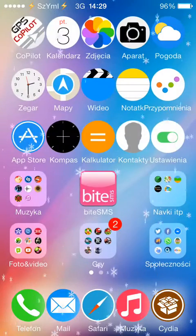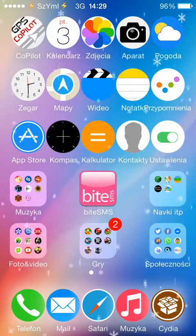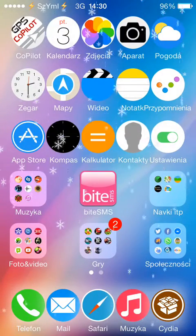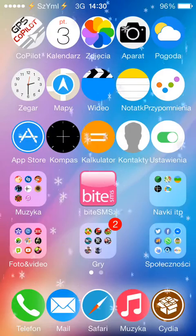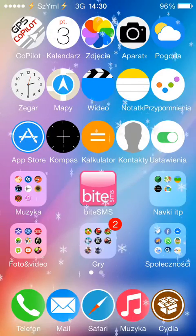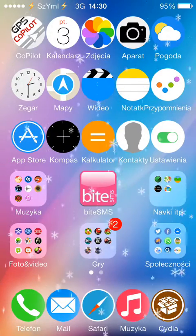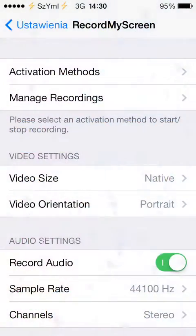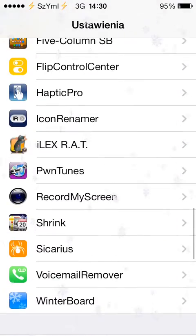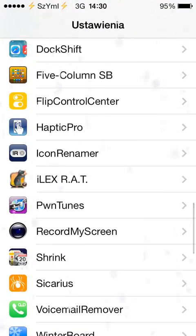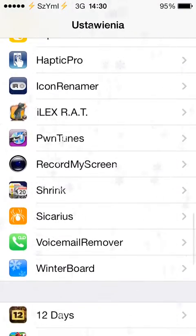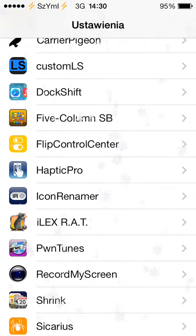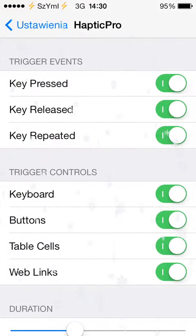It was just released in Cydia and it's called Haptic Feedback Pro. After you install the tweak, you will find the settings in settings. Haptic Pro, that's it.